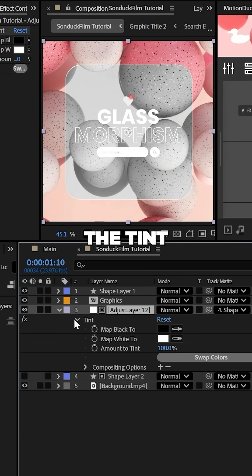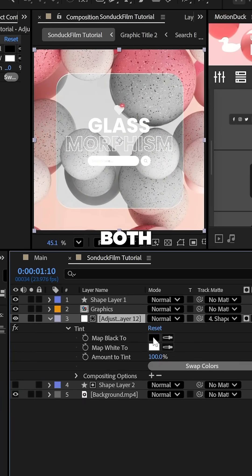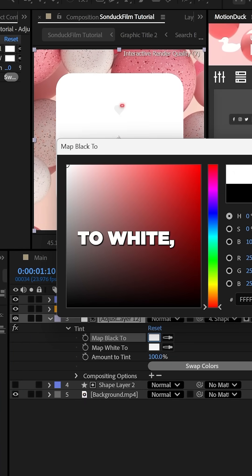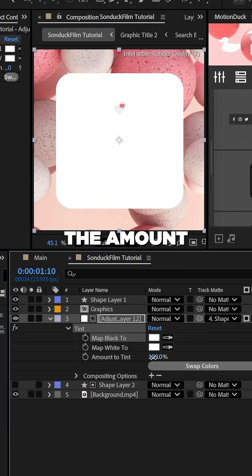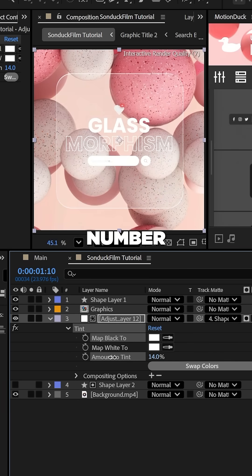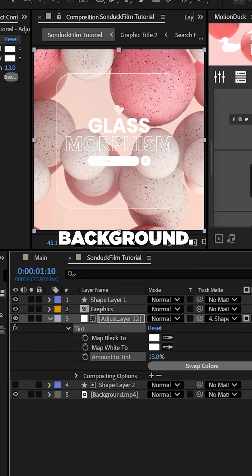Now apply the tint effect and set both colors to white and then set the amount to a low number to decolor your background.